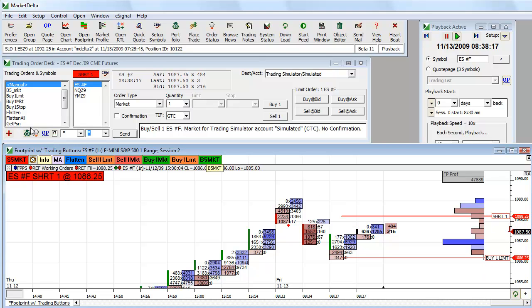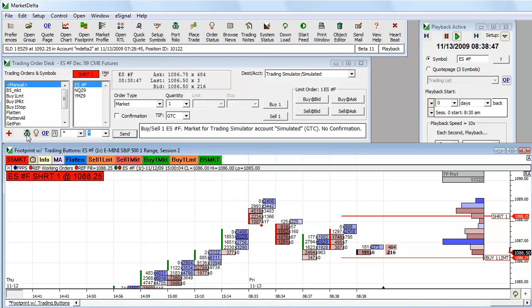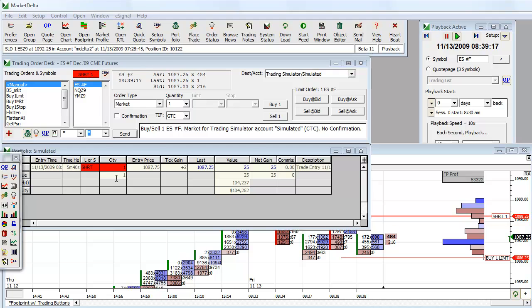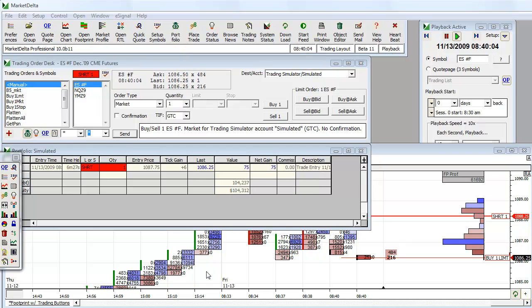If I had my portfolio open, my simulated portfolio, we could take a look at that. Why don't we see that? This is reflecting everything. Let's just watch for a second. See if I get filled.